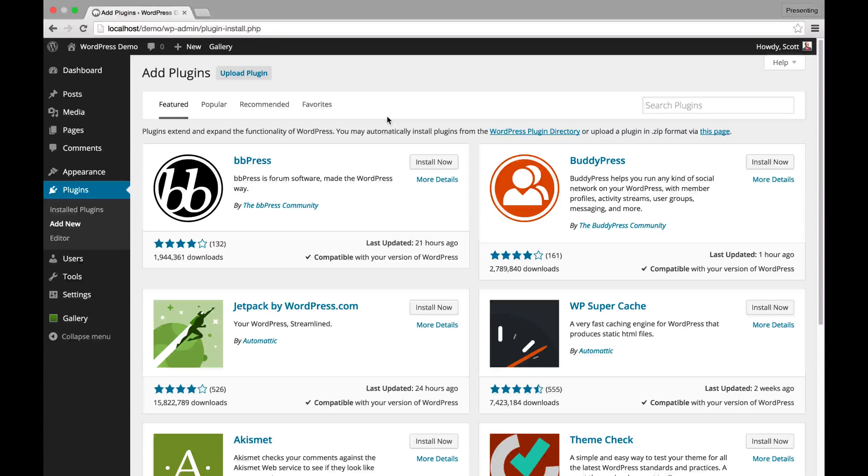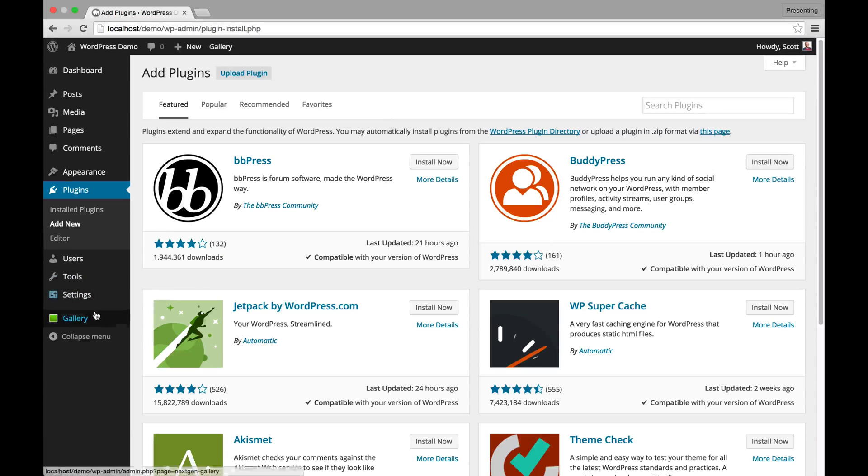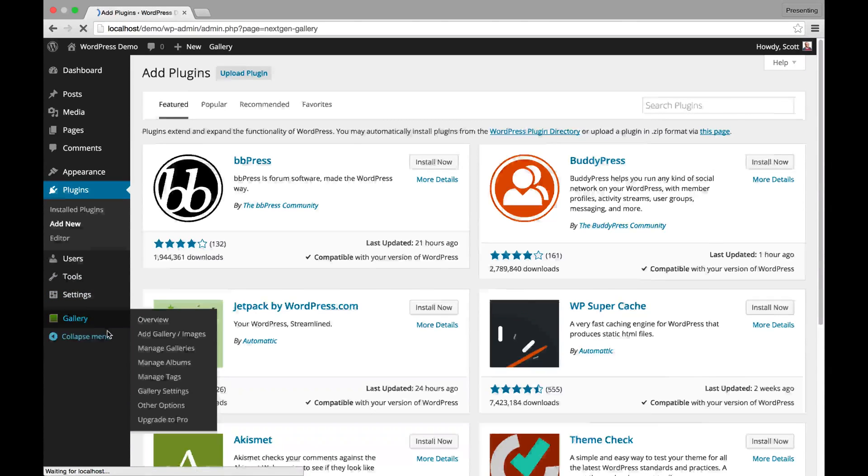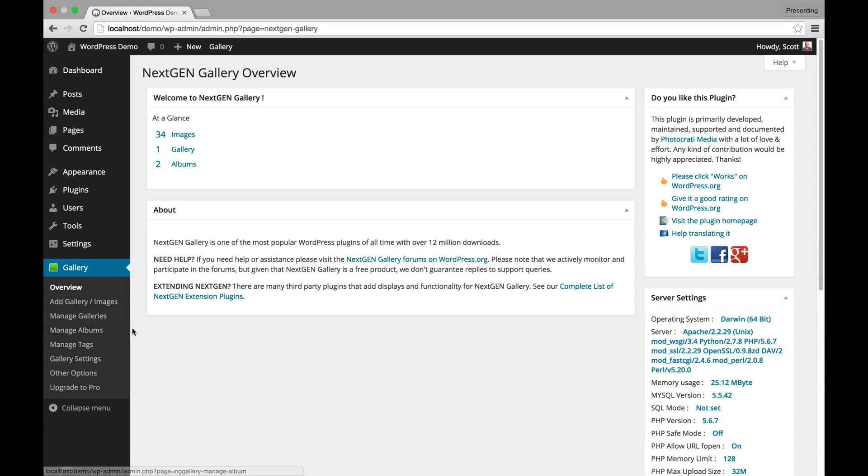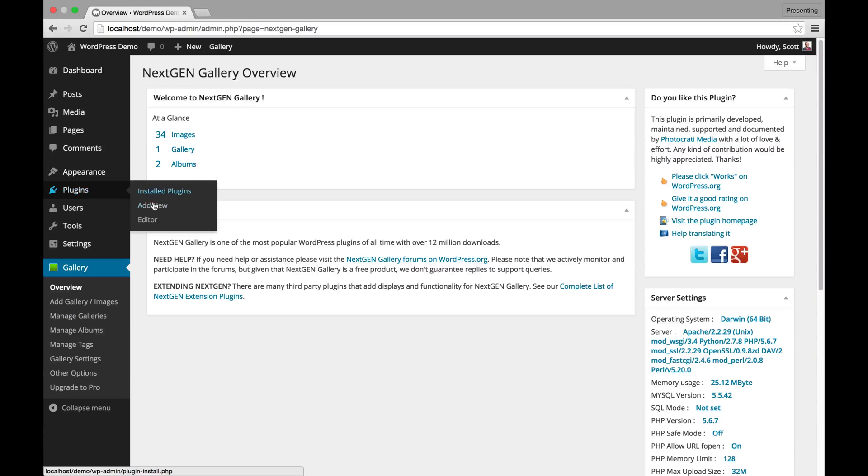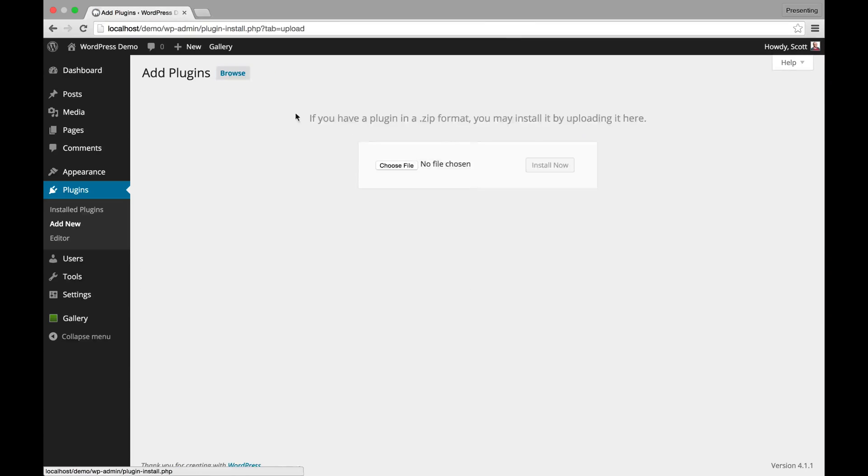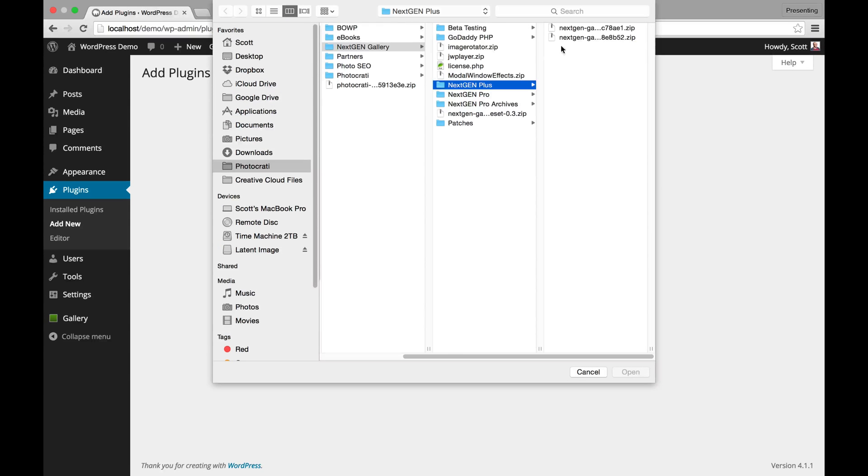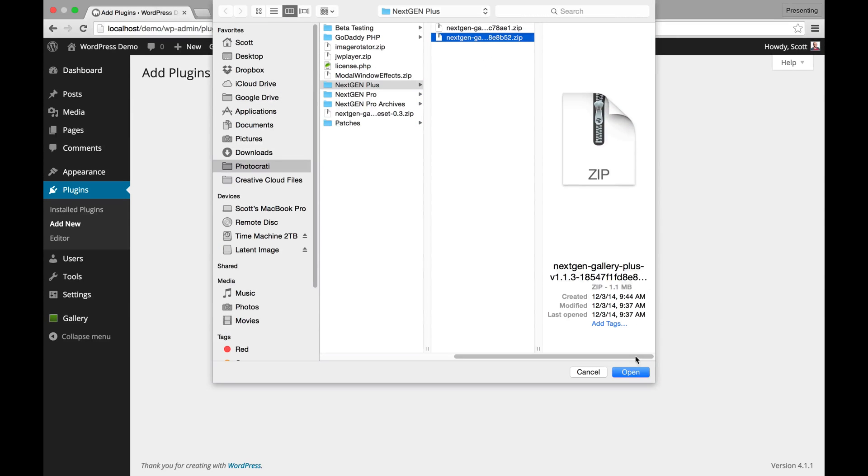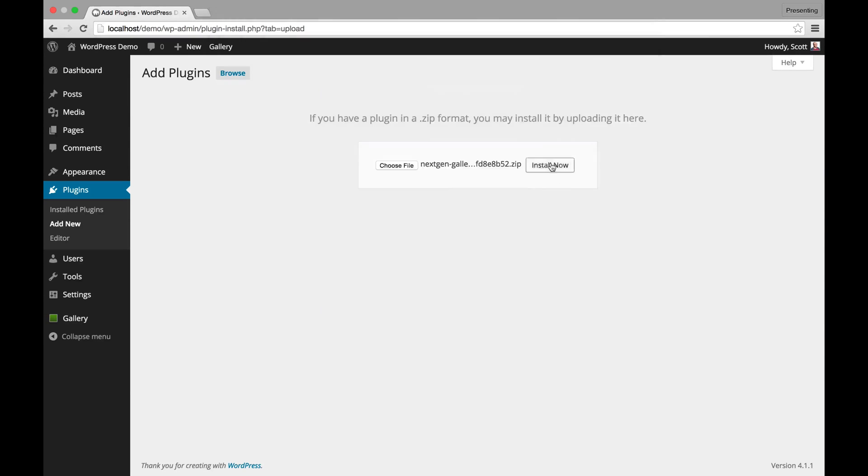Welcome to getting started with NextGen Plus. You already have NextGen Gallery installed and now you want to install NextGen Plus. So you go to Plugins, Add New, Upload Plugin, choose your plugin, find it where you downloaded it, and hit Open and then Install.